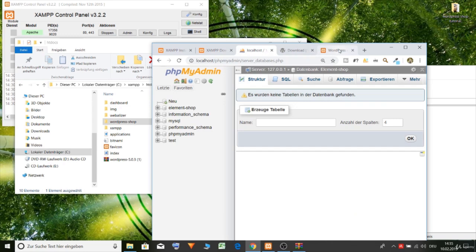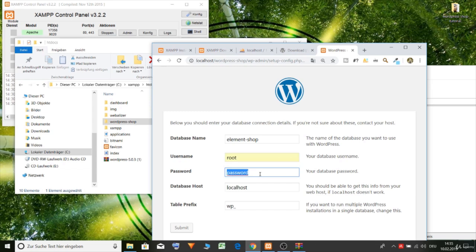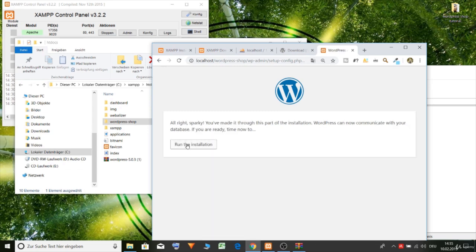Yes. User name root. Password none. And submit. Run the installation.